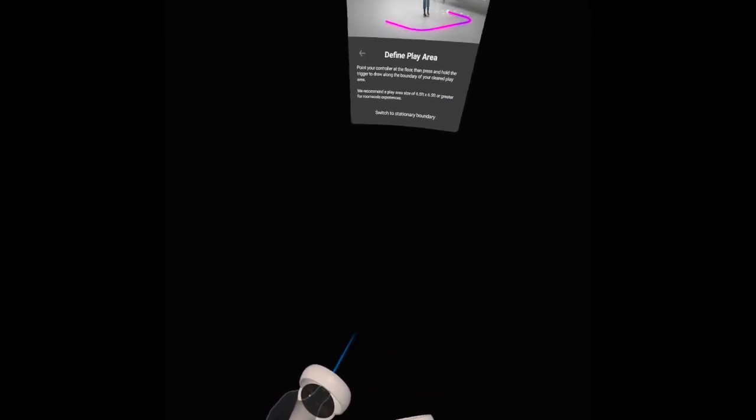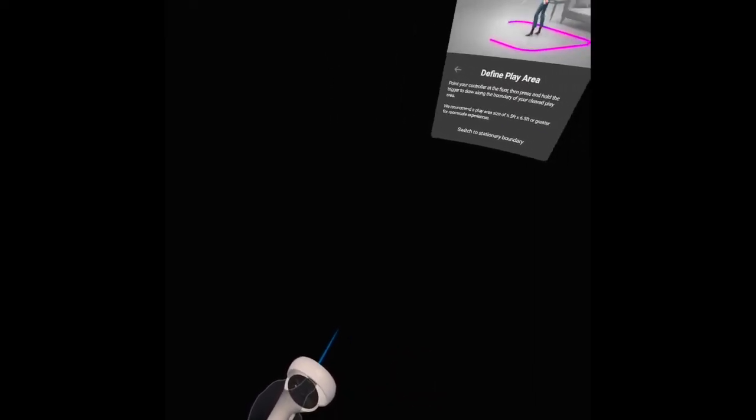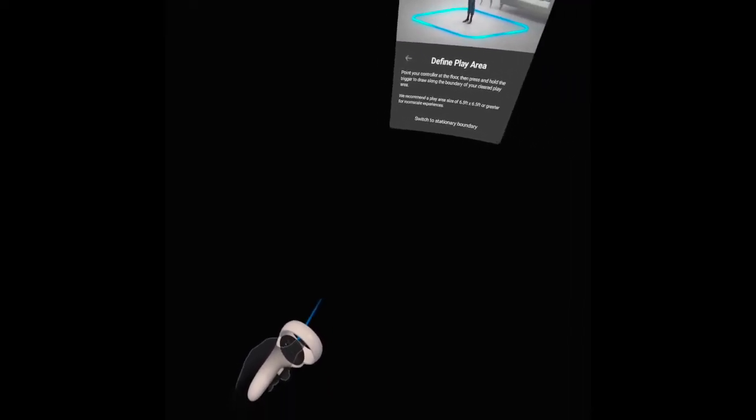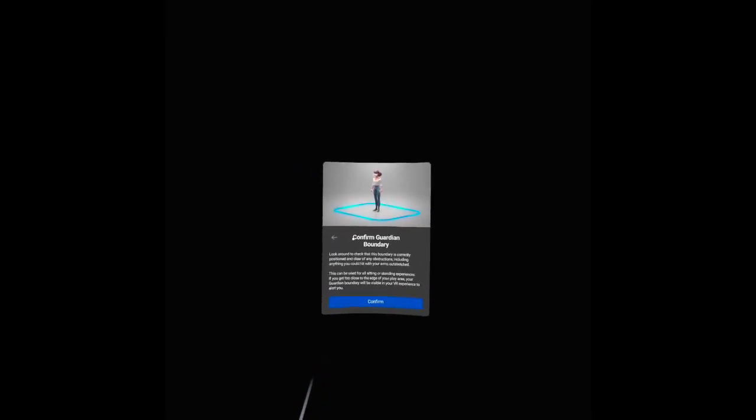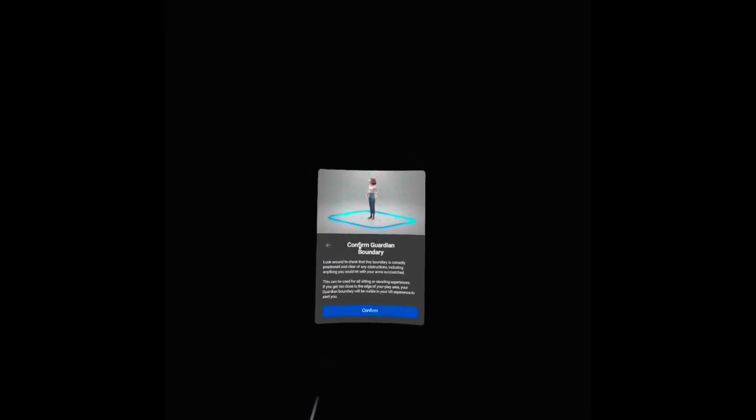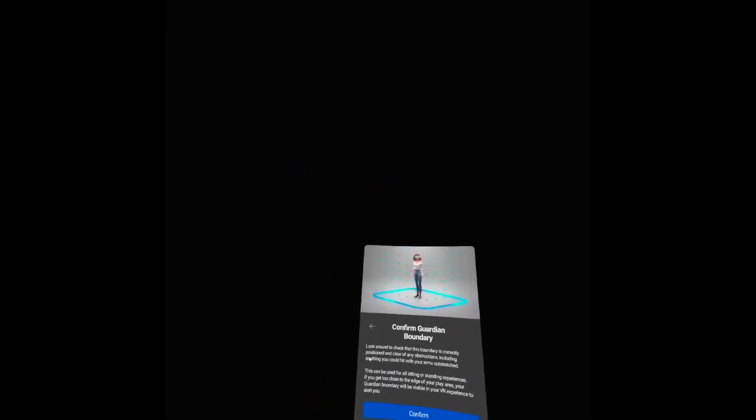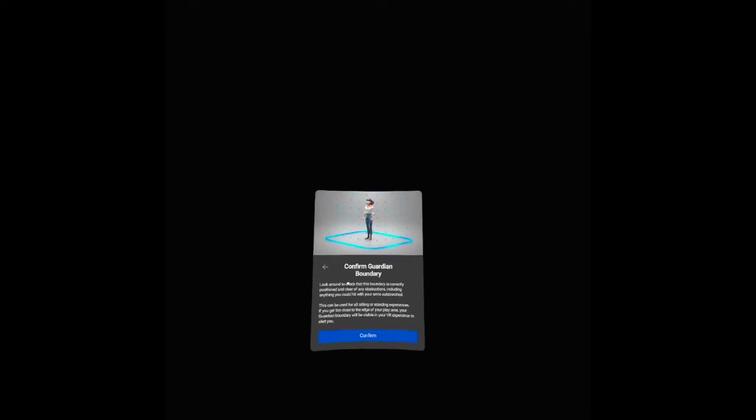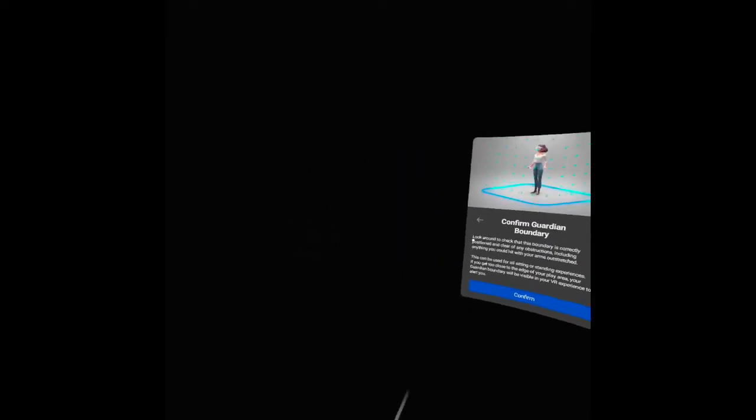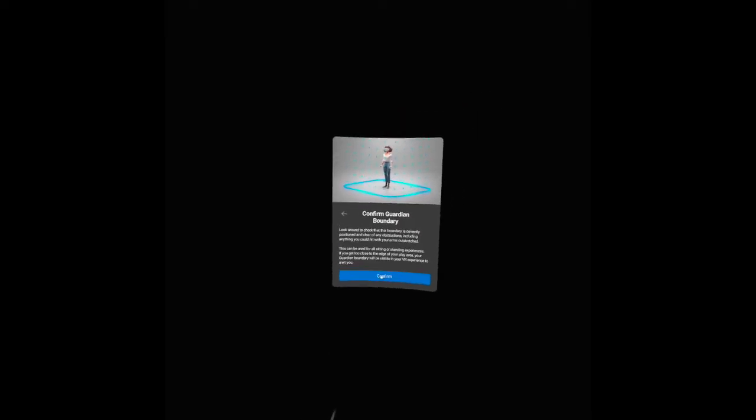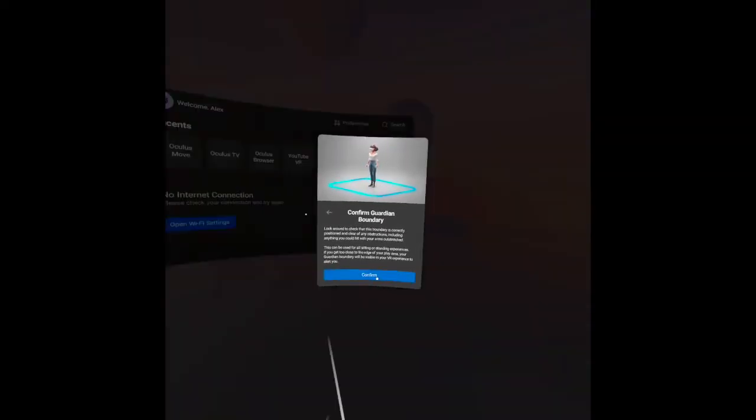Here, here, here. I'll define my play area, then continue. Confirm guardian boundary. As you can see, there's a boundary here. The boundary. Then I can confirm.